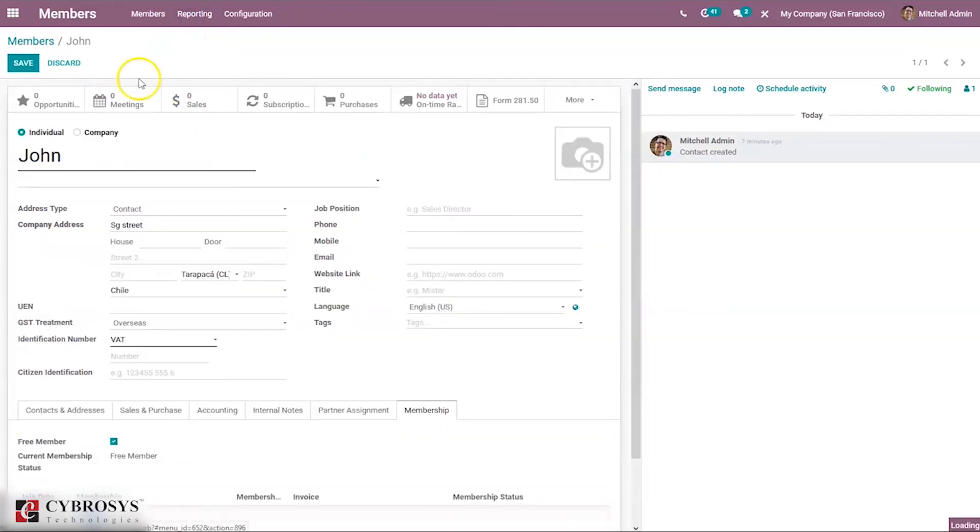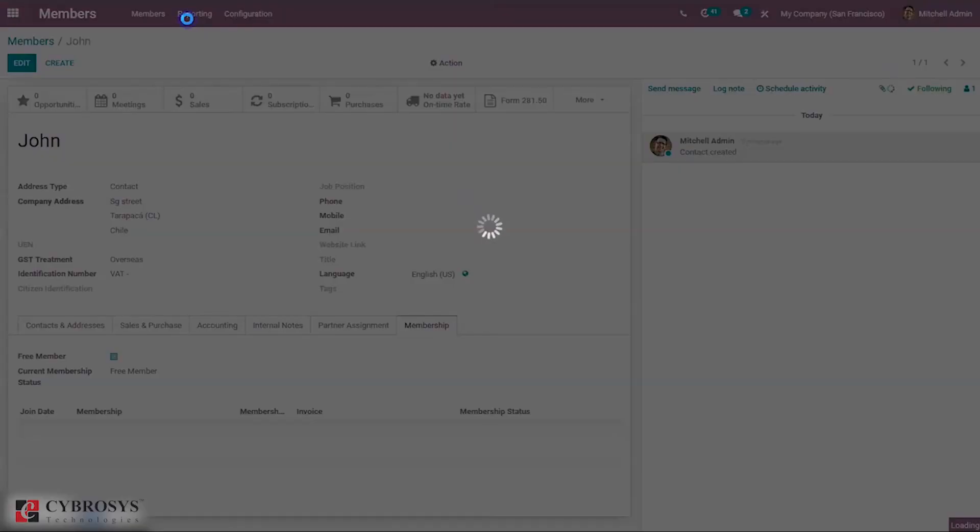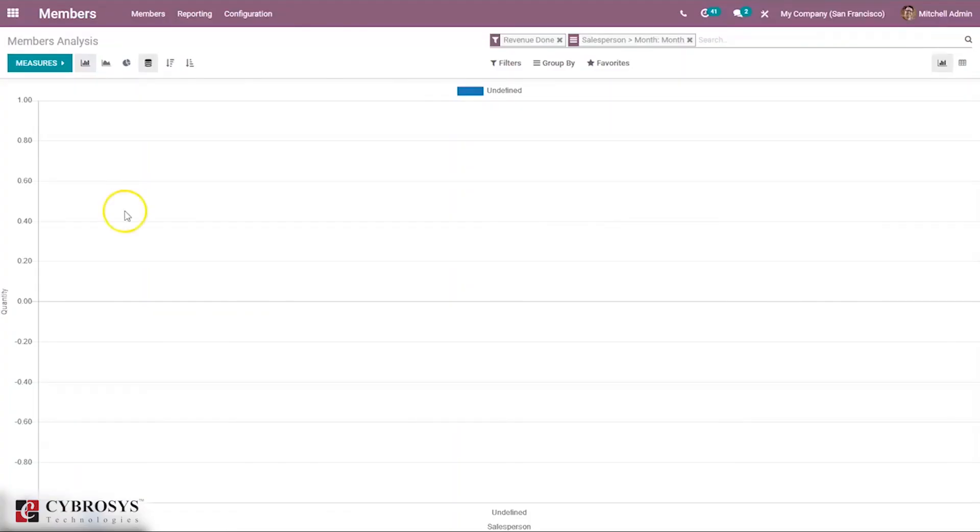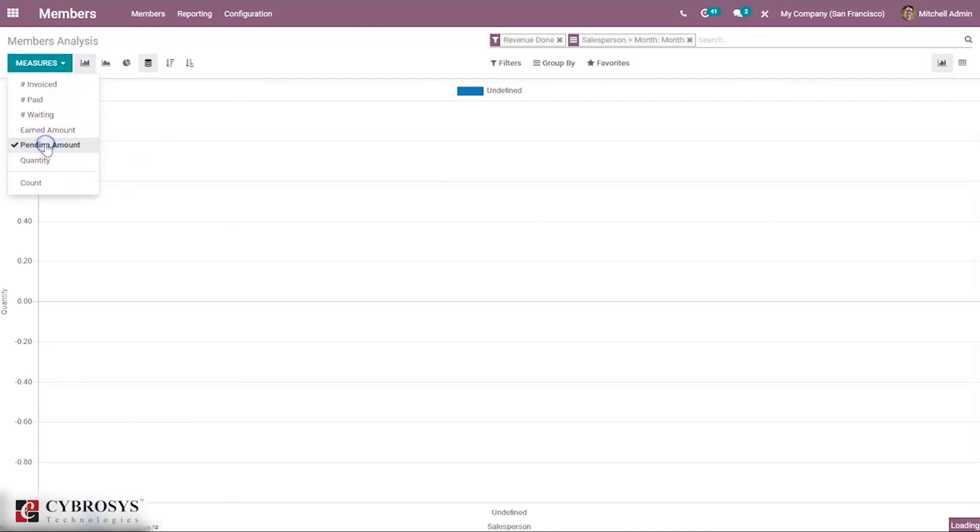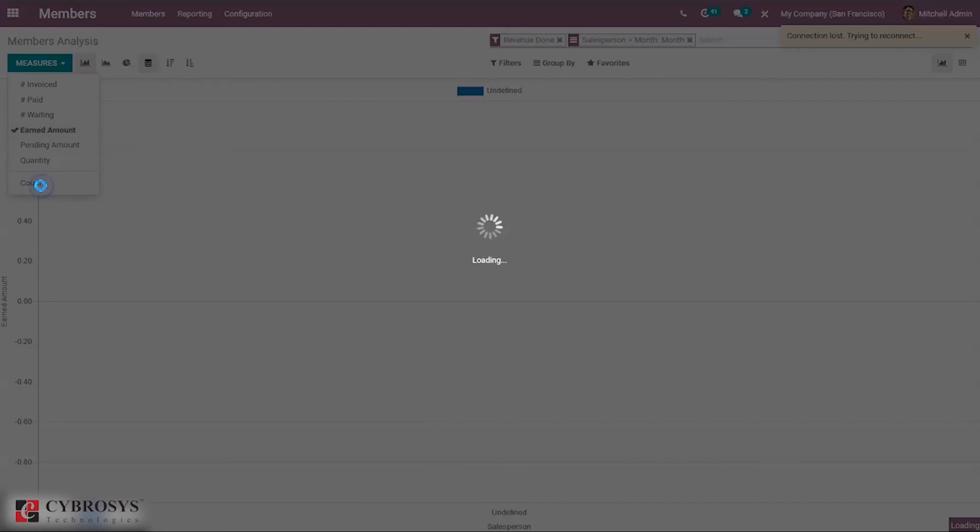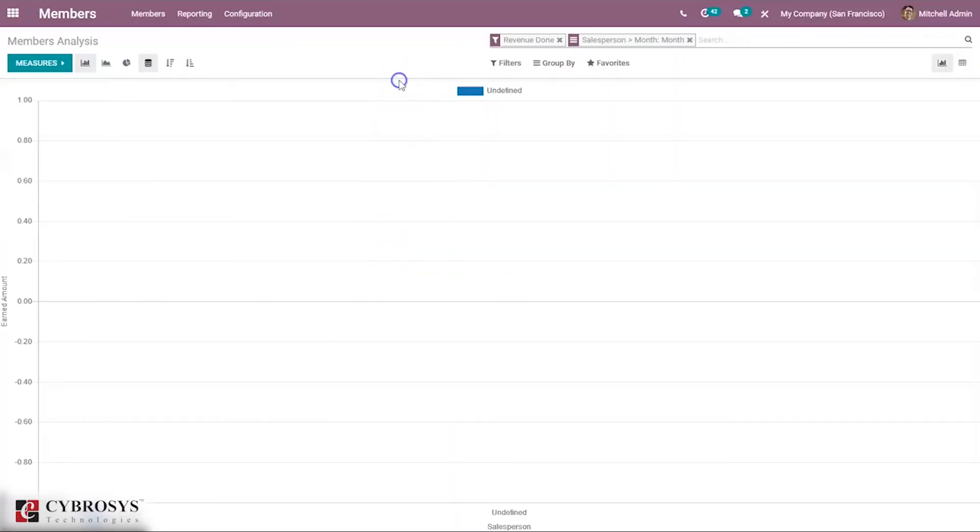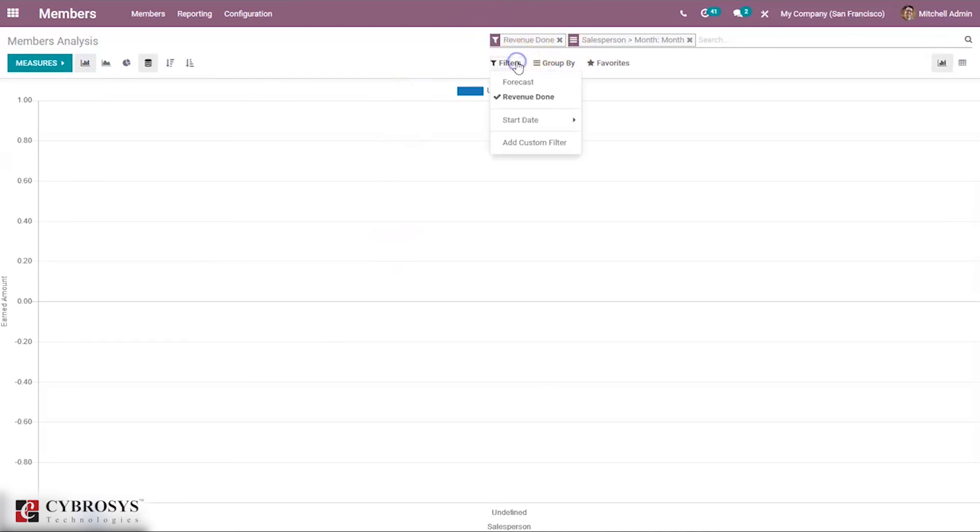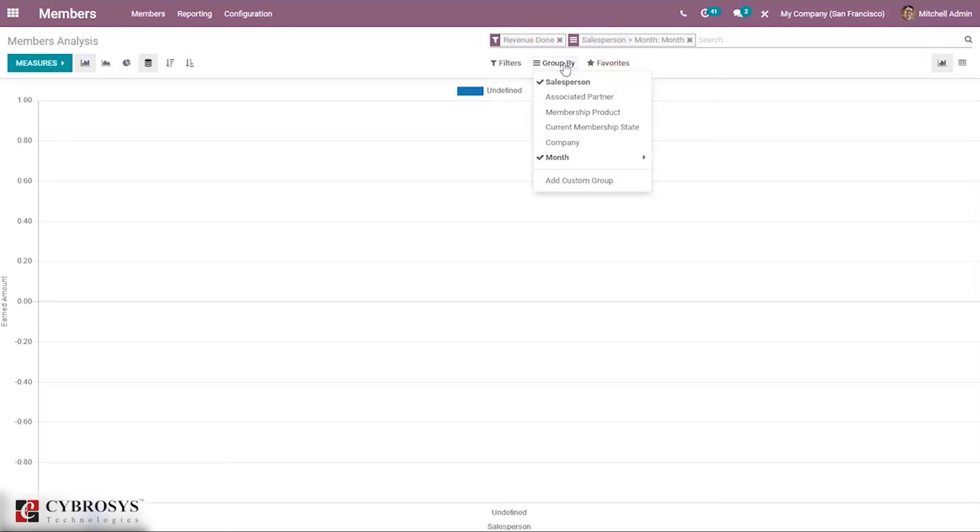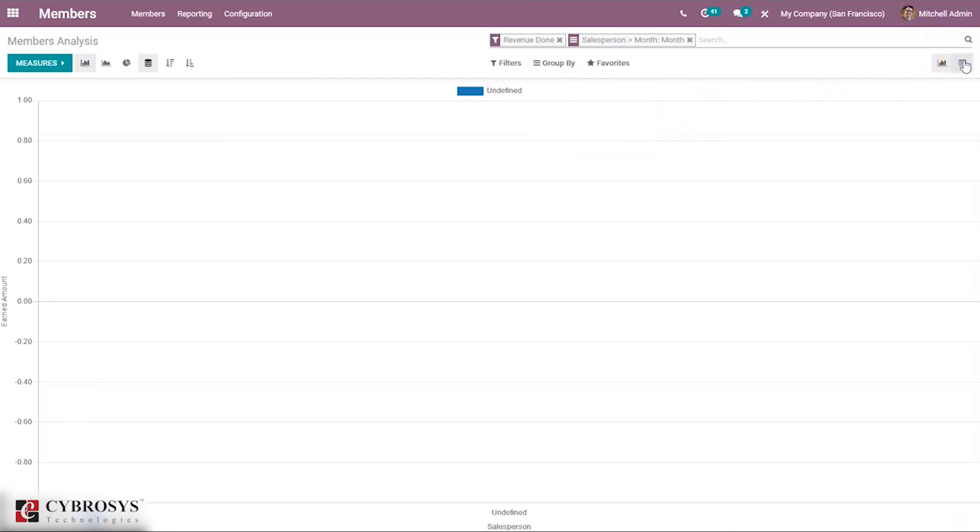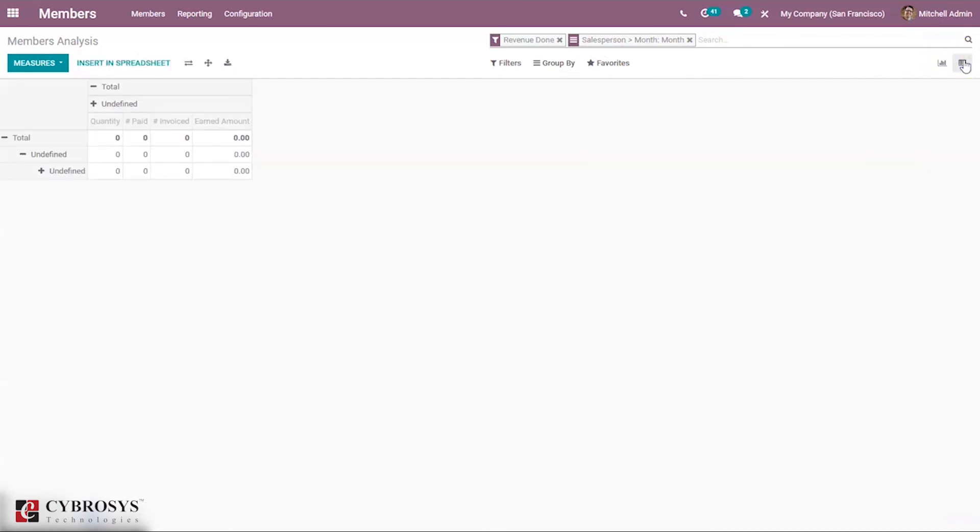Then here we have reporting. Here we can see Members Analysis - we can view the pending amount, earned amount, waiting, paid, and invoiced. You can see this by default filtered by revenue done and group by salesperson and members. In this way you can see the members analysis in graph view, and we can also find a pivot view to view the numbers.